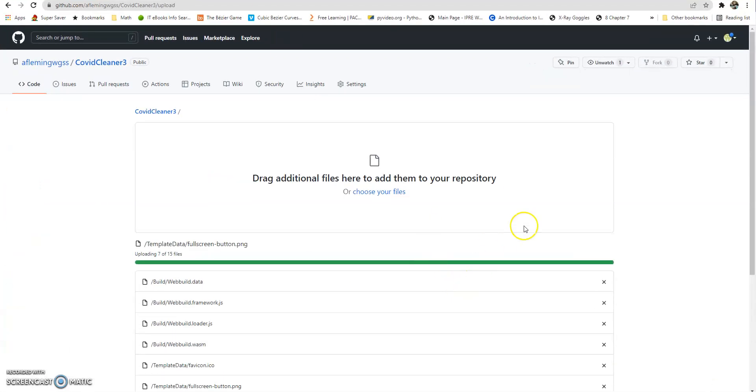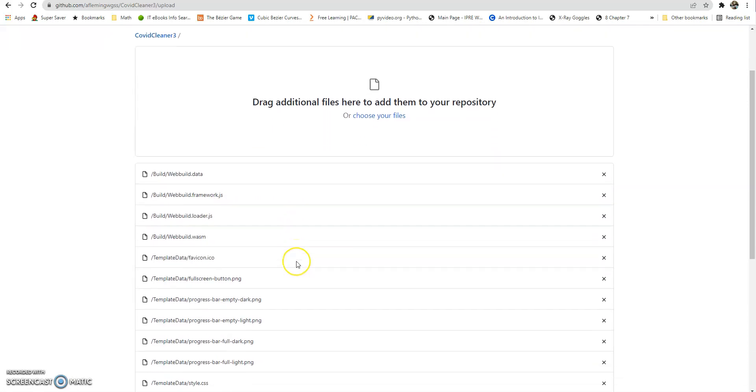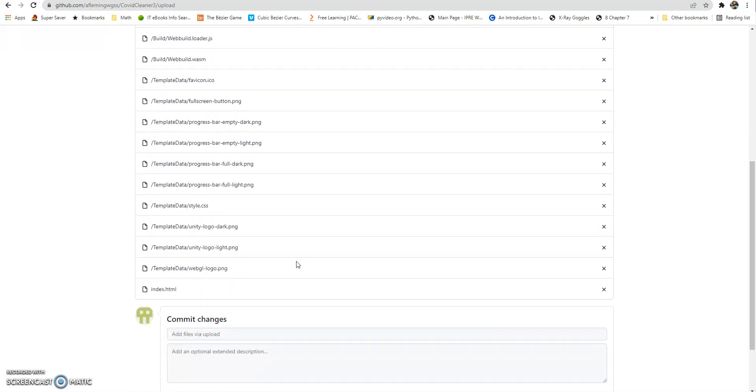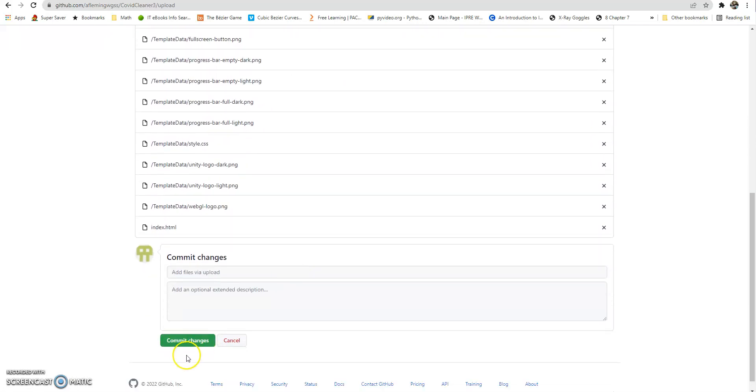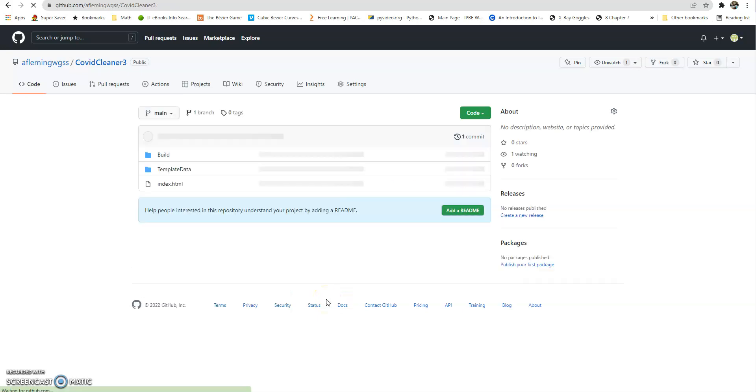Those will upload in a minute. So there's 15 files here for mine, at least. And then once you come down, you need to make sure you commit those changes. So clicking on the commit changes will help it process and put it into your GitHub. Just make sure you do commit those changes.